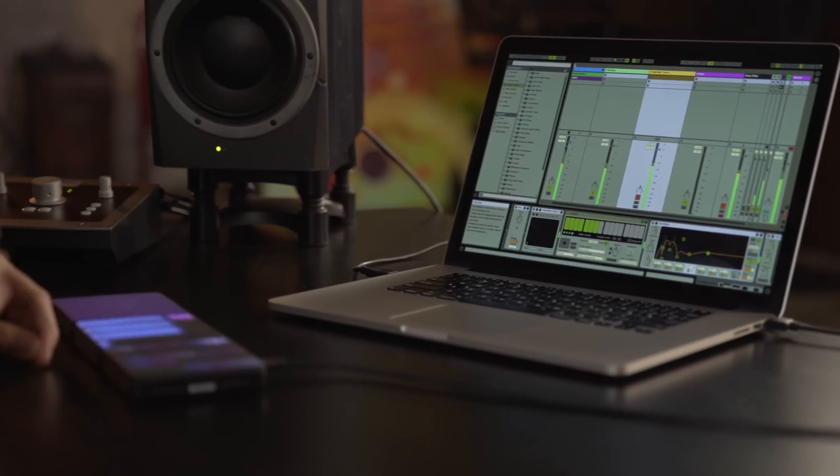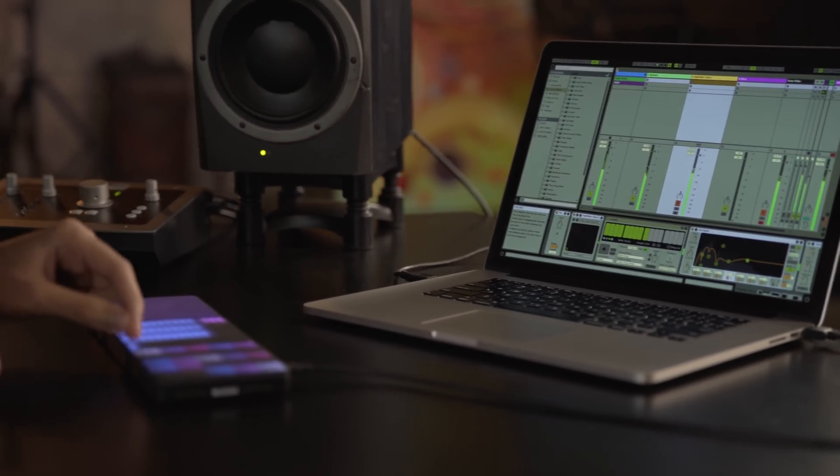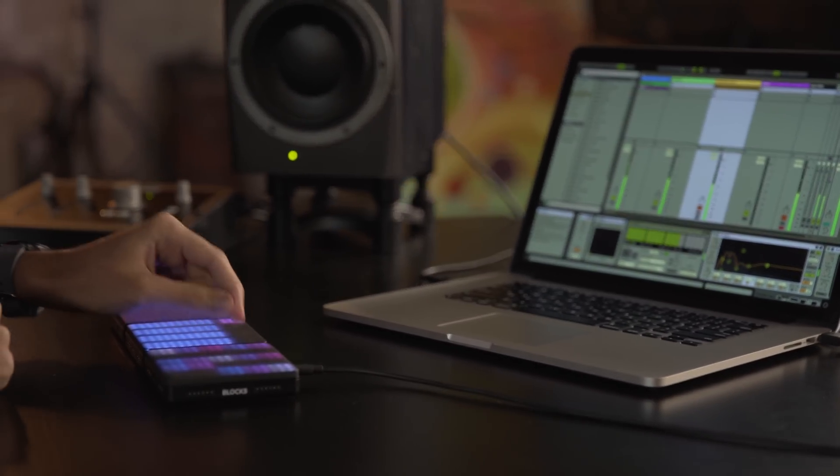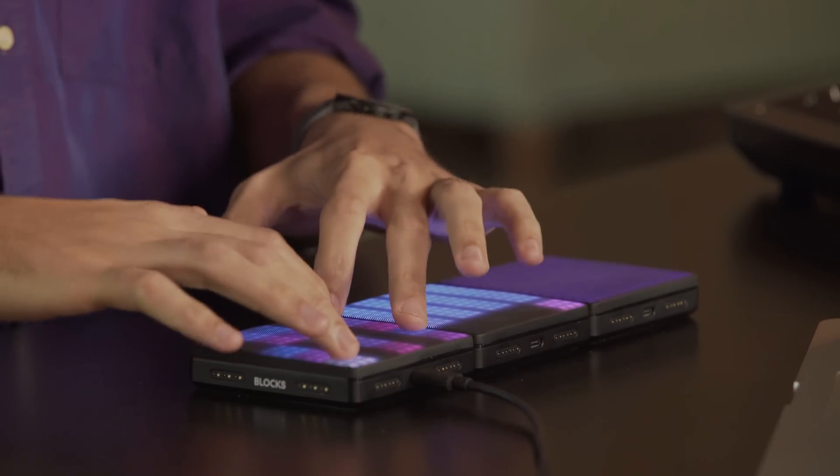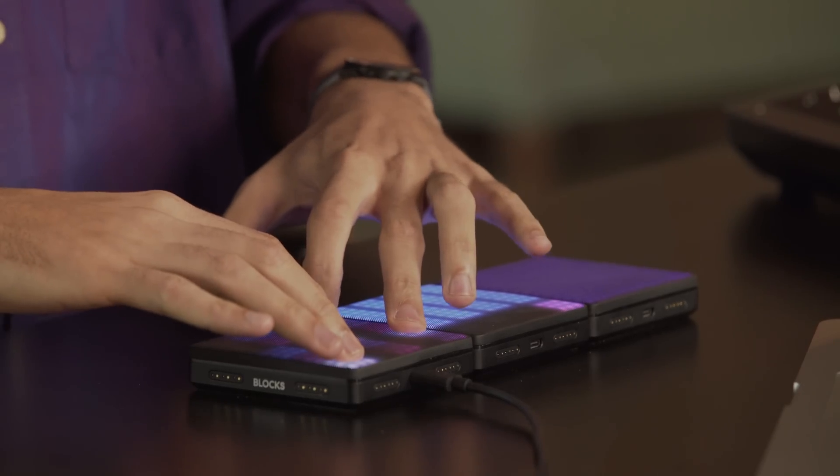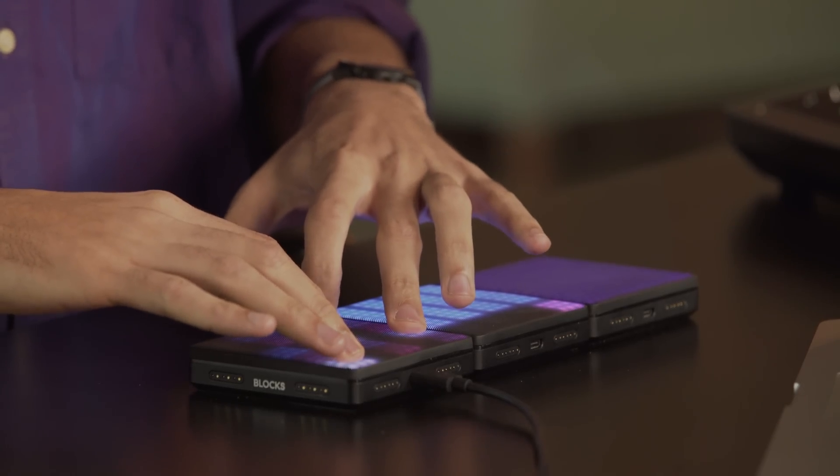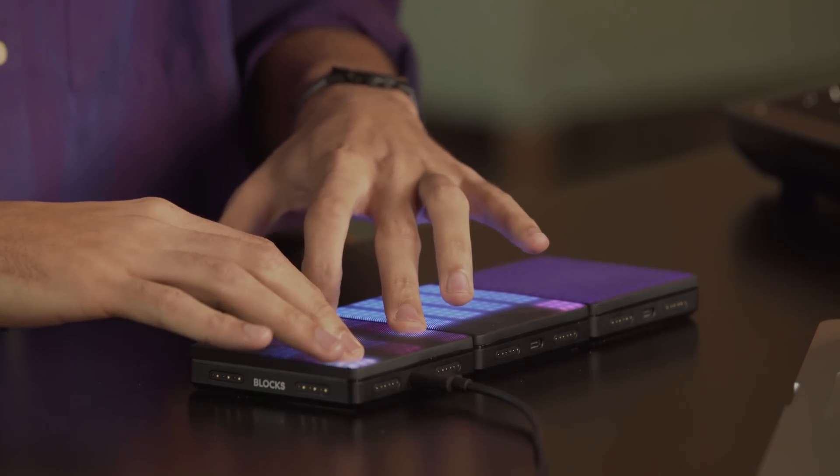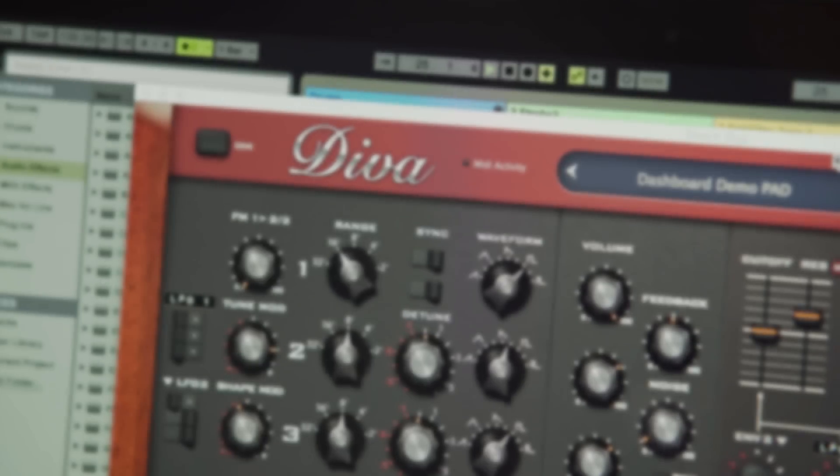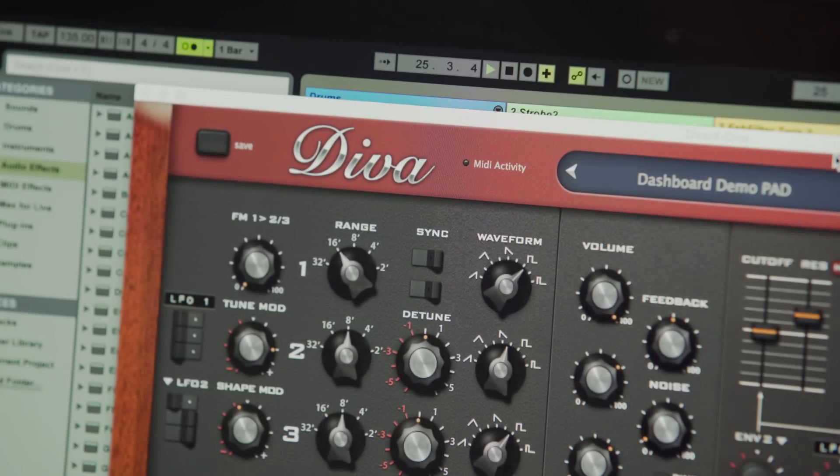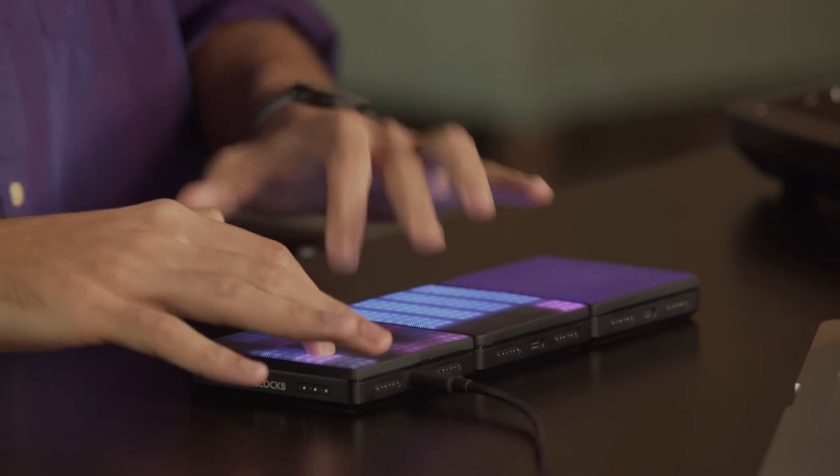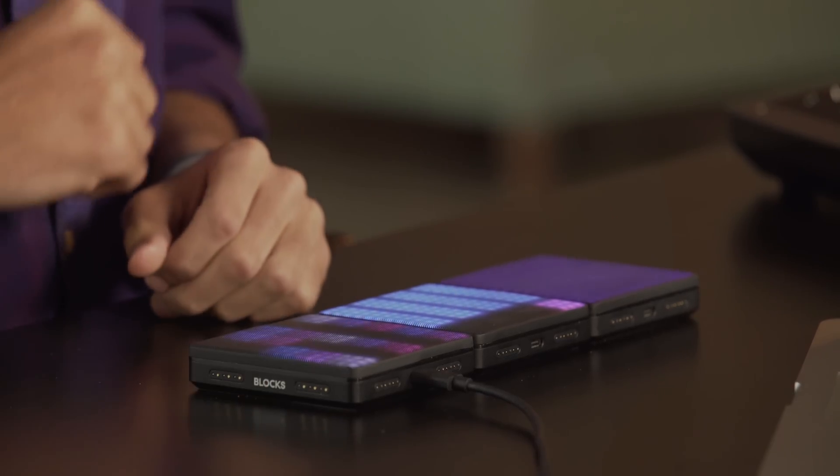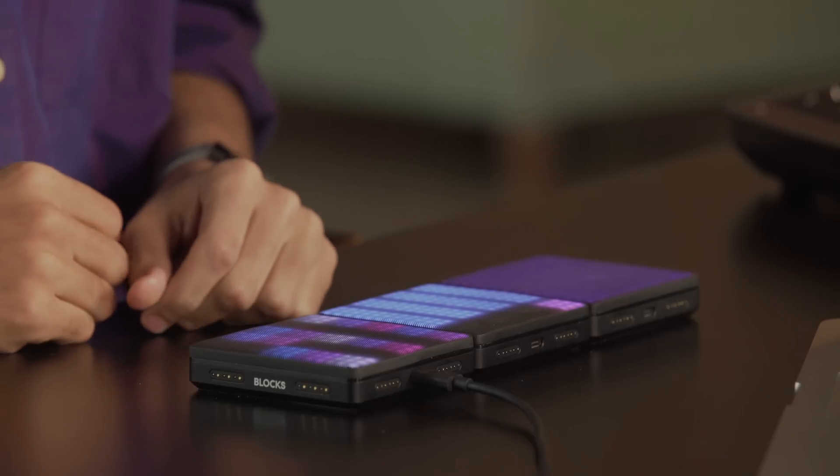Now I'll record a loop using Diva by u-he. All right, now let's add some effects with the XYZ pad.